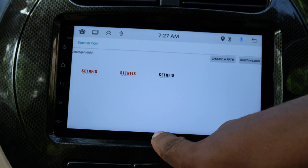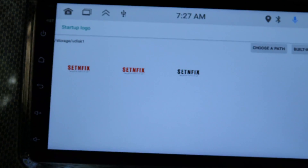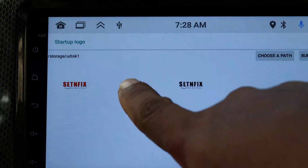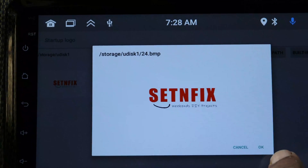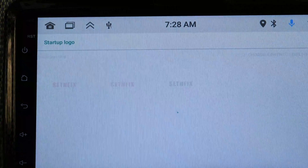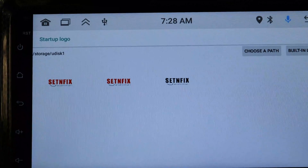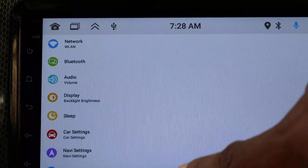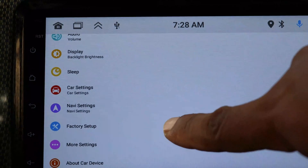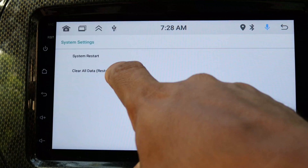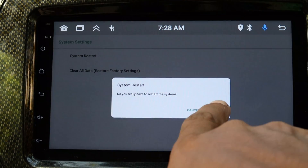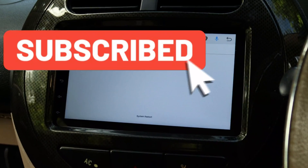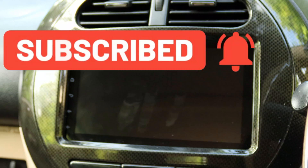Then select OK. Now you can see the created boot logos. Select your boot logo and click OK. Your boot logo is now installed to your car head unit. In order to check the created boot logo, just restart the head unit. When the device restarts, you can see our boot logo appears on the screen.